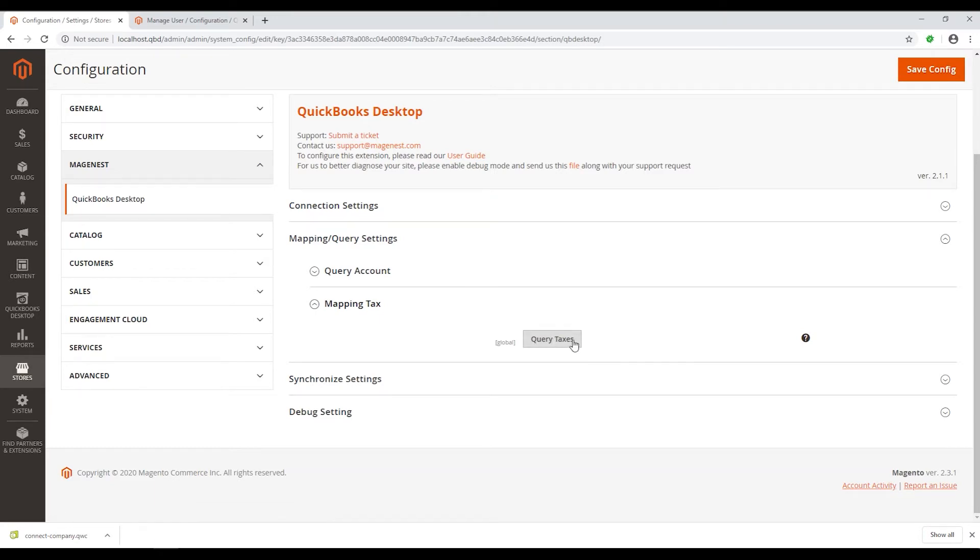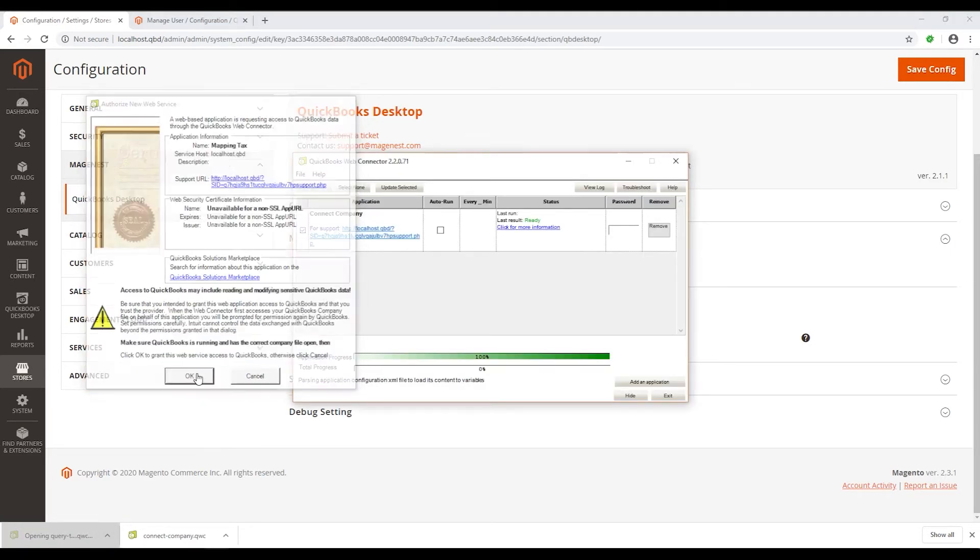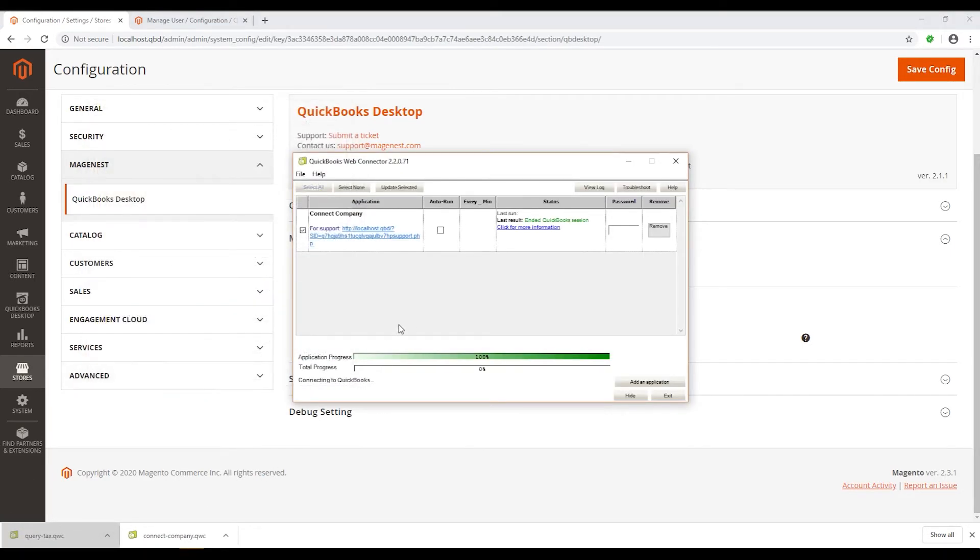Open the file in QuickBooks Web Connector. The setting and authorizing will be the same as in the connection settings.